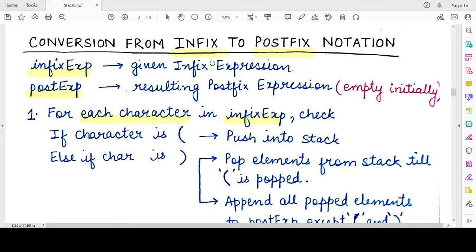If the character you encounter in the infix expression is an opening parenthesis, you can directly push it onto the stack. You will be maintaining a stack, and once you encounter an opening parenthesis you directly push it into the stack.